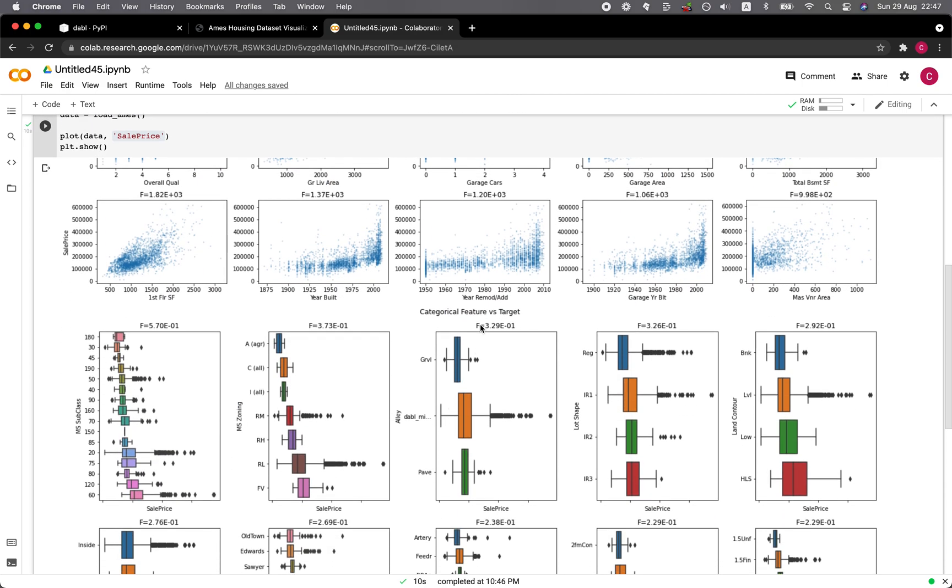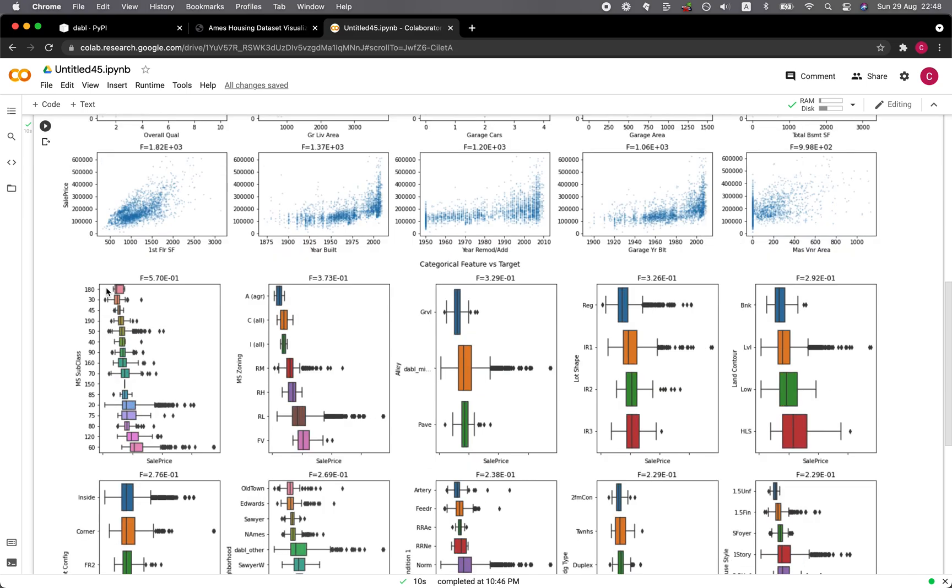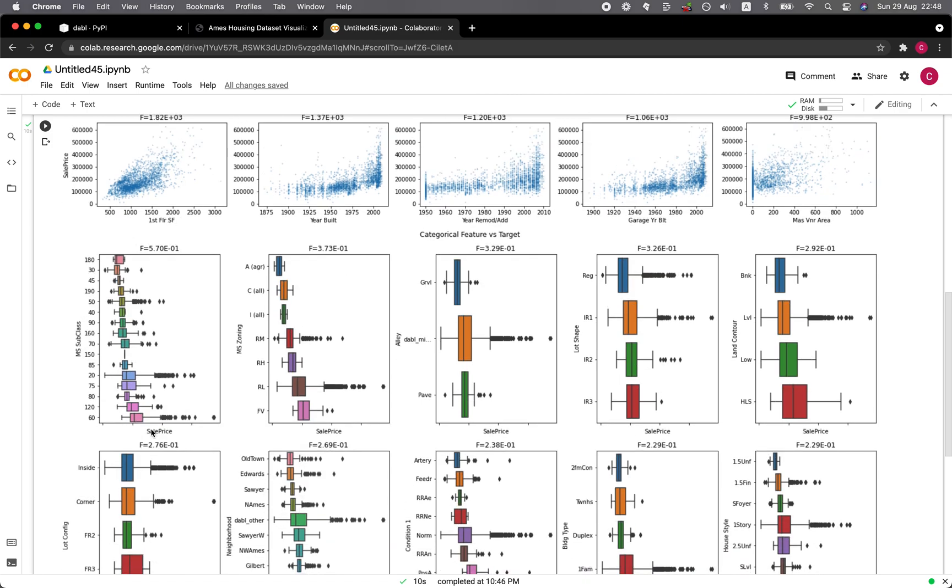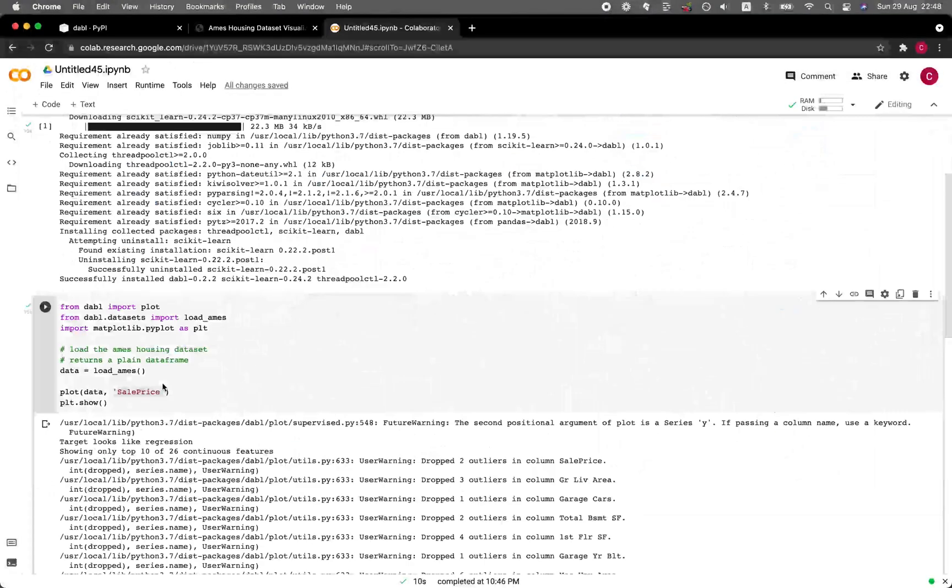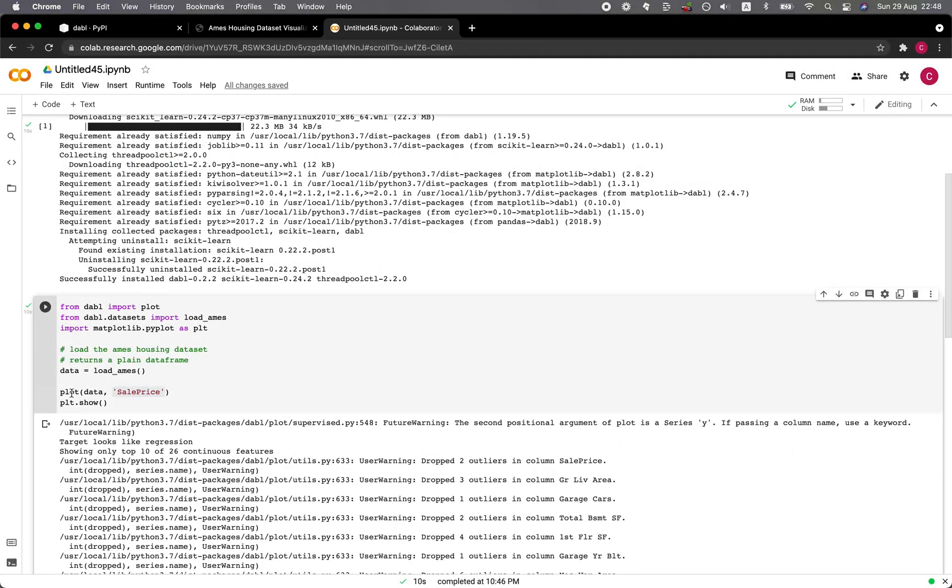Then the categorical feature versus the target, which is the sale price. You can see all of the various box plots for the categorical feature in relation to the sale price. So it provides you the ability to perform a quick EDA using this plot function.